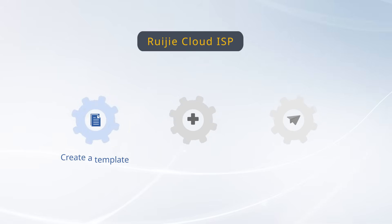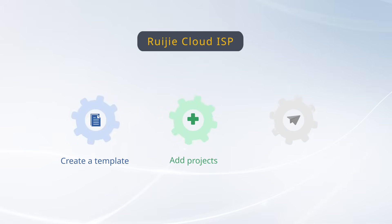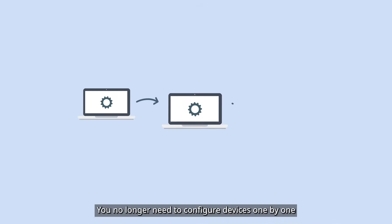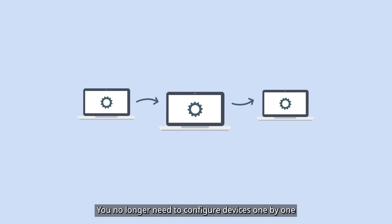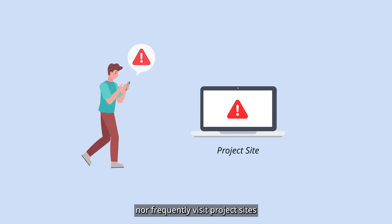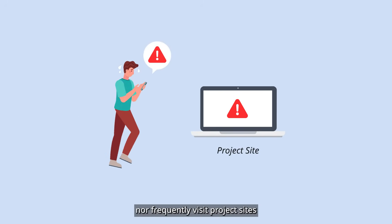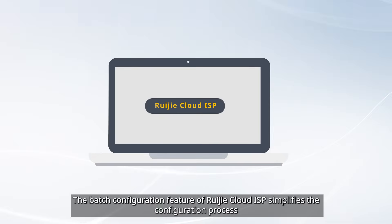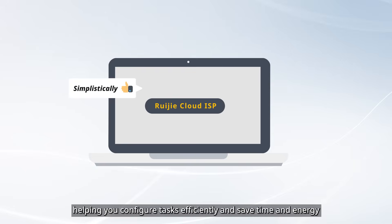Create a template, add projects, and deliver configuration. Just three steps to get it all done. You no longer need to configure devices one by one, nor frequently visit project sites. The batch configuration feature of Ruijie Cloud ISP simplifies the configuration process, helping you configure tasks efficiently and save time and energy.